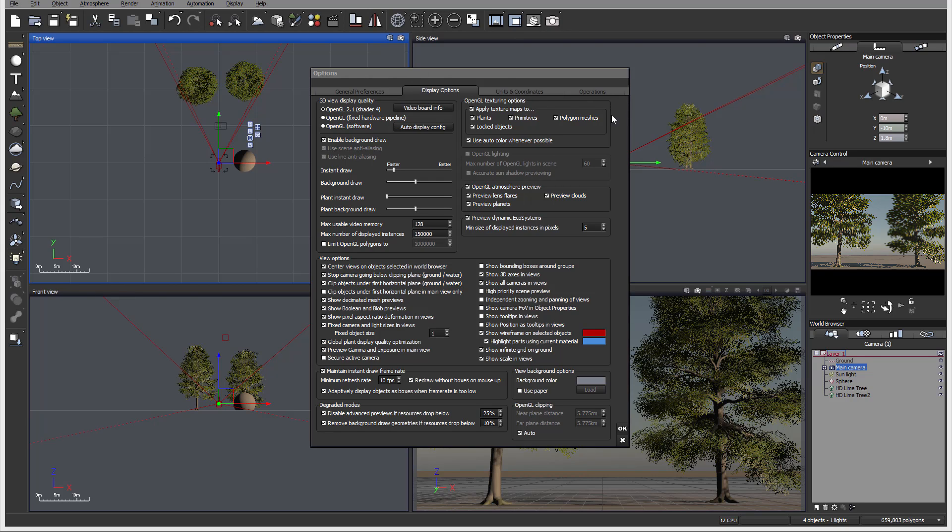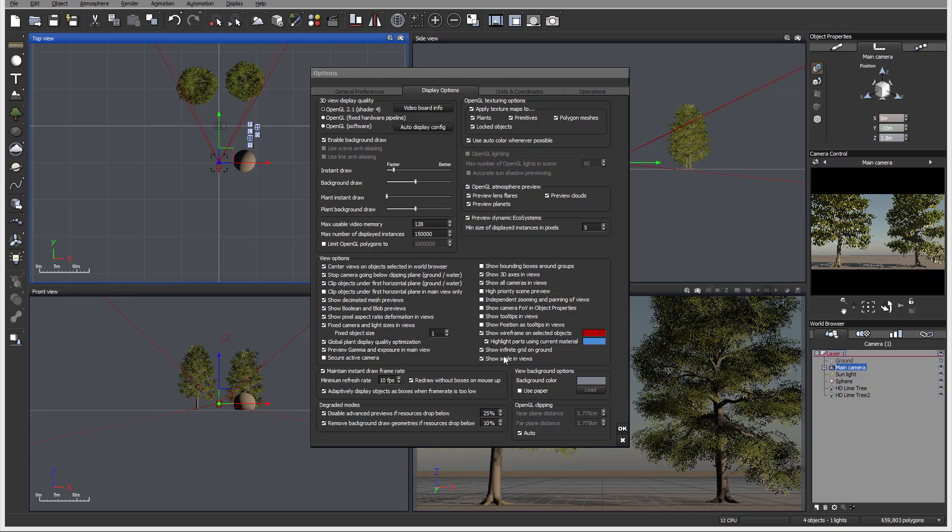Other options we have right here are OpenGL Texture Options. All of these options we're looking at now affect our 3D view or other views. It does not affect how we render. For the render settings we need to go inside the render options. So this is only for the view or 3D render view when we're working in our scenes.